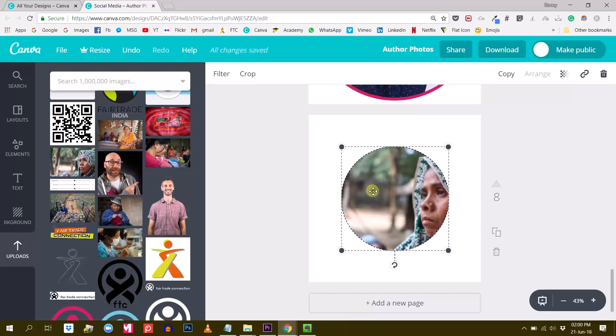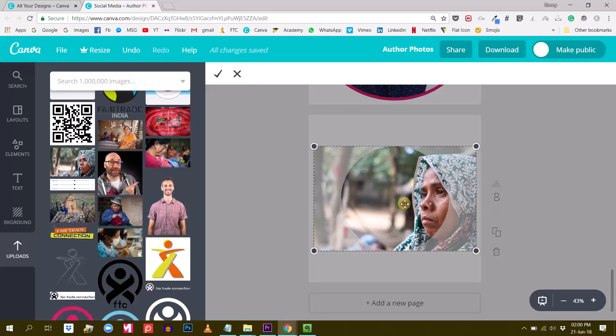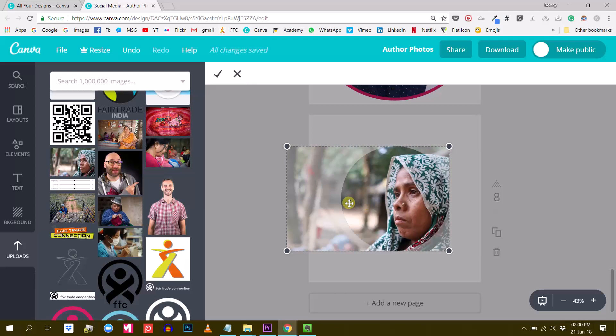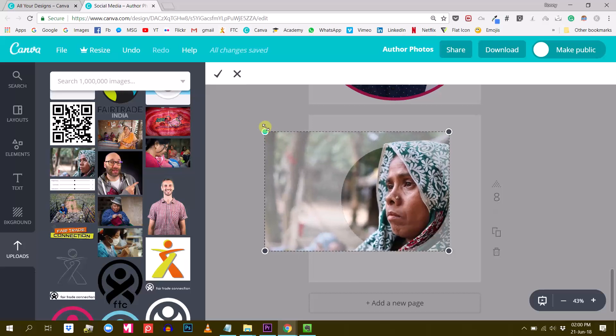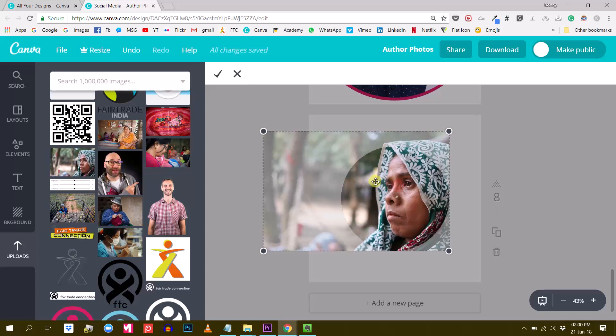Drop it into your round frame, and then if you want to reposition it, just double click on it, and then you can do so like this, you can make it bigger.